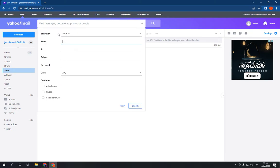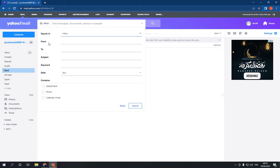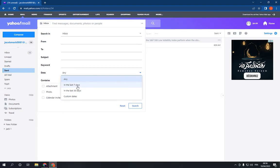you can search specifically for an email. For example, search in inbox, from, to, the date, the subject, the keyword, and the date in last 7 days or last 30 days, or you can